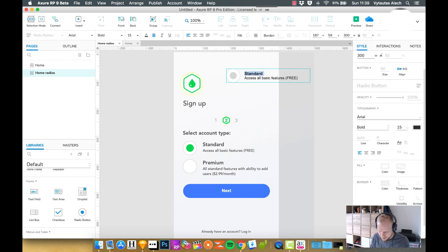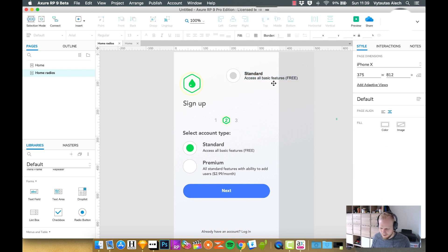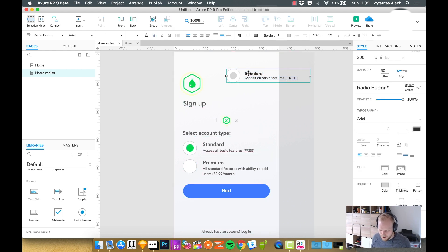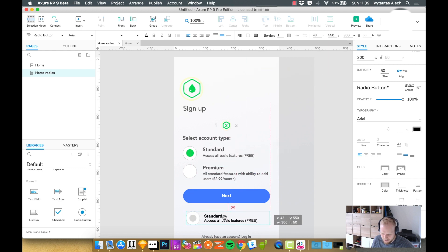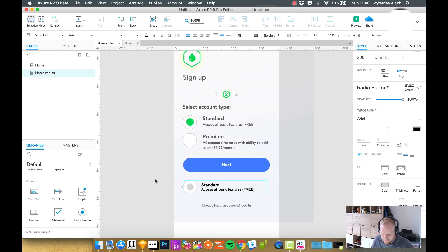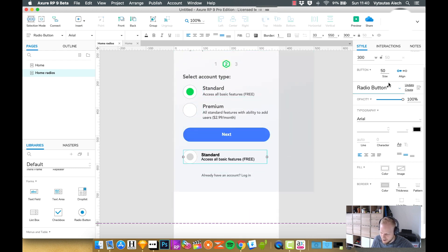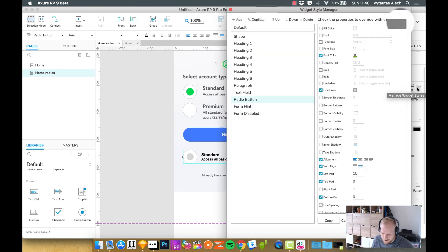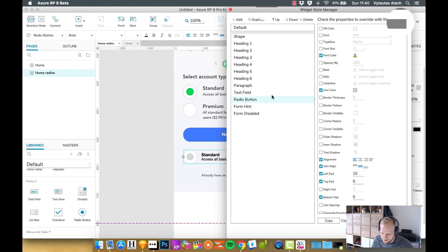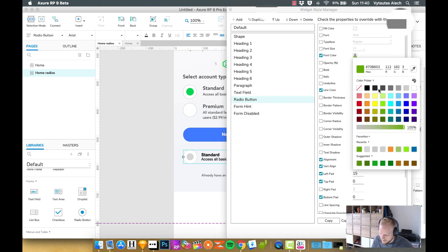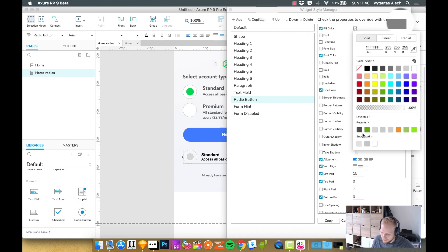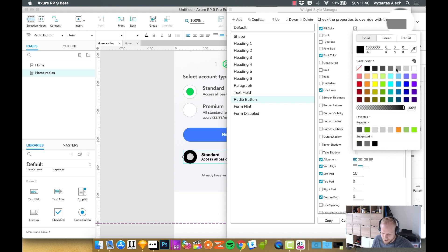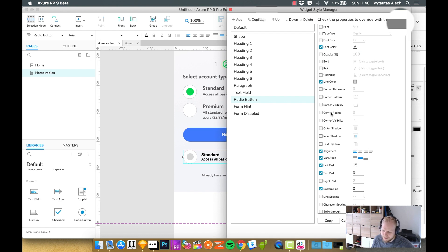As you can see, we can almost replicate it like one to one. I'm just going to place it randomly somewhere so it doesn't clash with other items. You can just click on this icon, manage widget styles, and then you can customize how your radio button could look like. You could edit the text font.